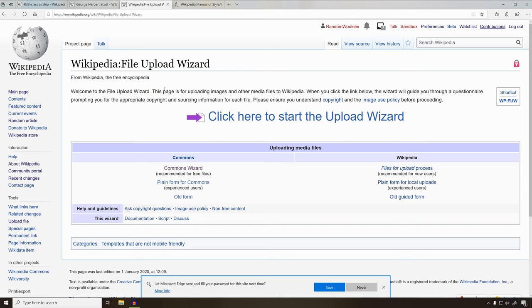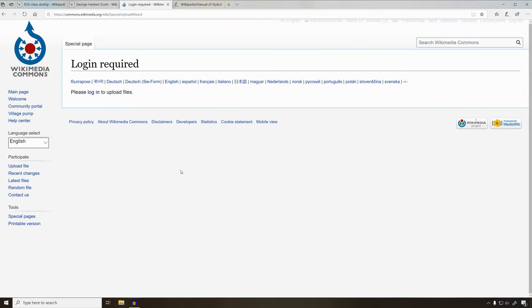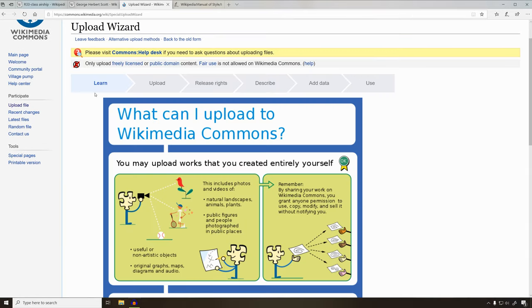We're going to choose to upload our pictures to Commons, then they can be used all over the different parts of the encyclopedia. We'll go ahead and click on the Commons wizard because this is the easiest place to upload pictures. This infographic is going to let you know what you can and cannot upload to Wikimedia Commons.